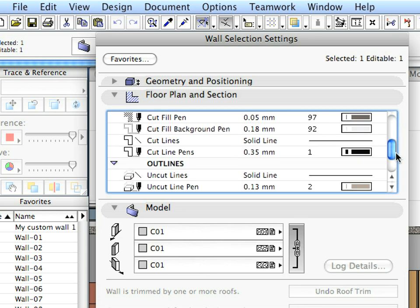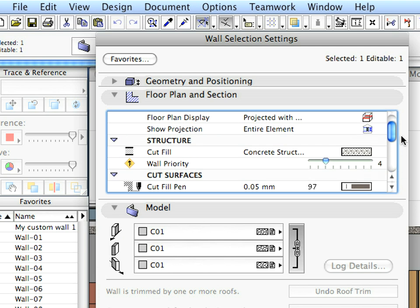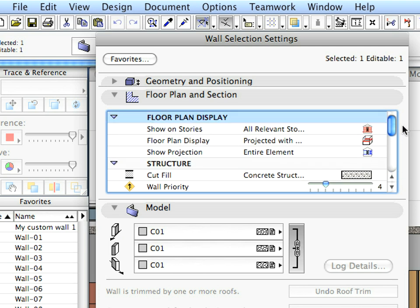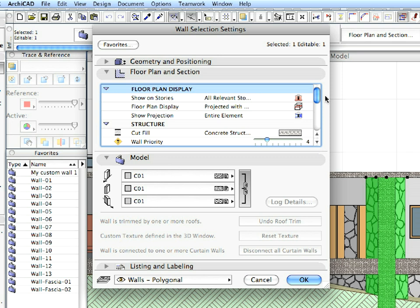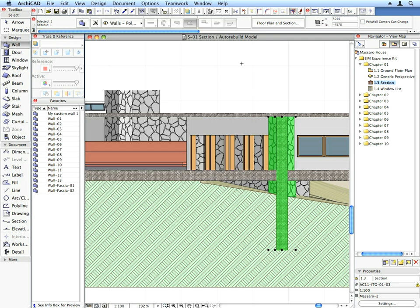When you enter the Settings Dialog, you can see all these settings arranged into logical panels within the Dialog. You can change the settings of any element here in the Settings Dialog, or you can select elements and modify them in the appropriate field of the Info Box. Now leave the Wall Settings Dialog by pressing Escape on your keyboard, or click the Cancel button in the Dialog.